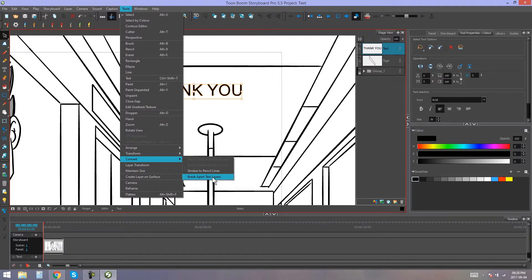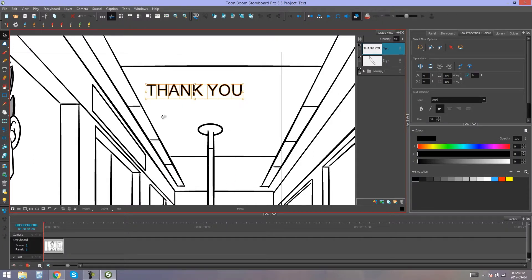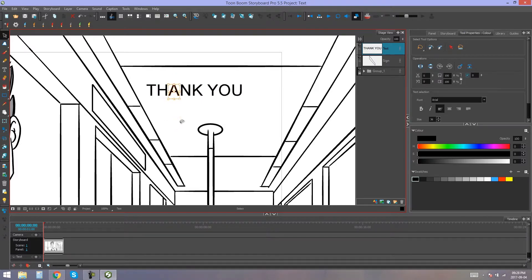We click on that, and all of a sudden, you'll be able to see that you'll be able to select each single letter separately.